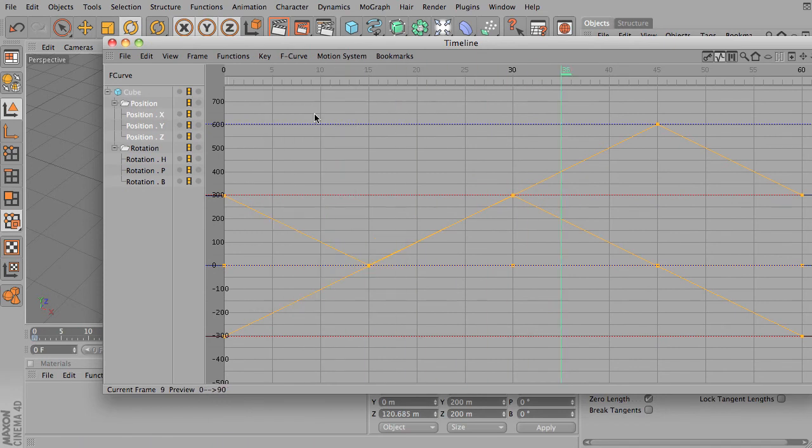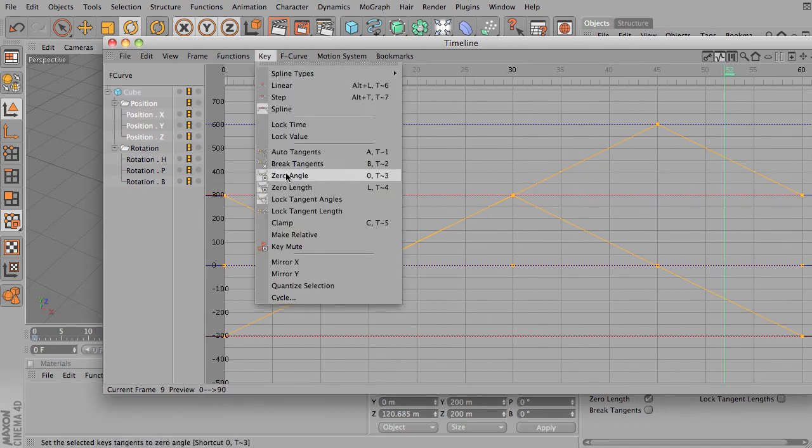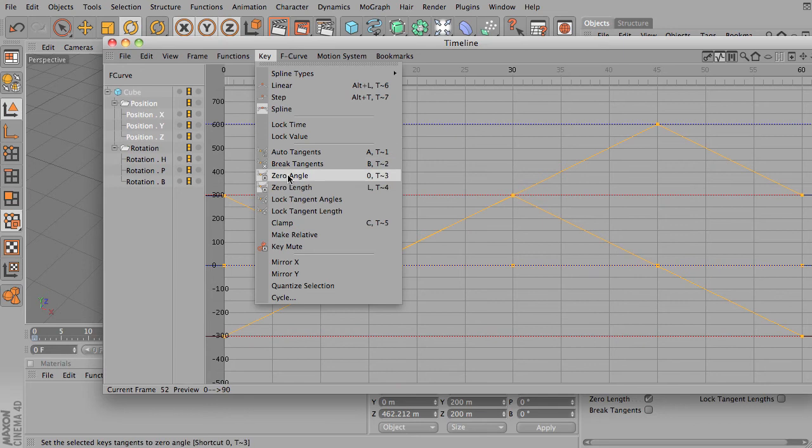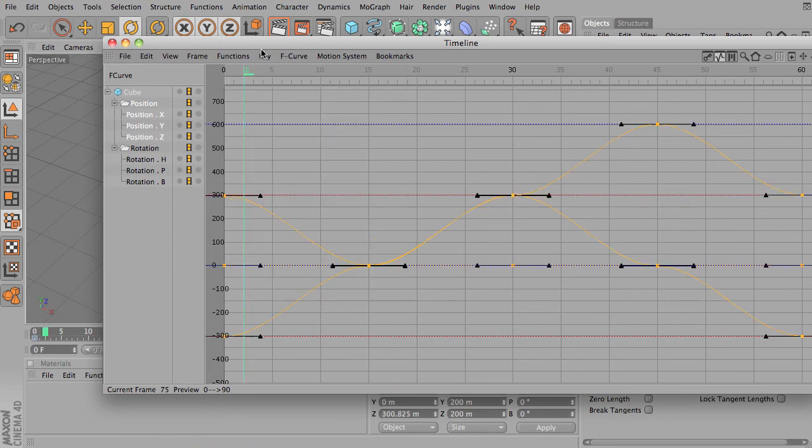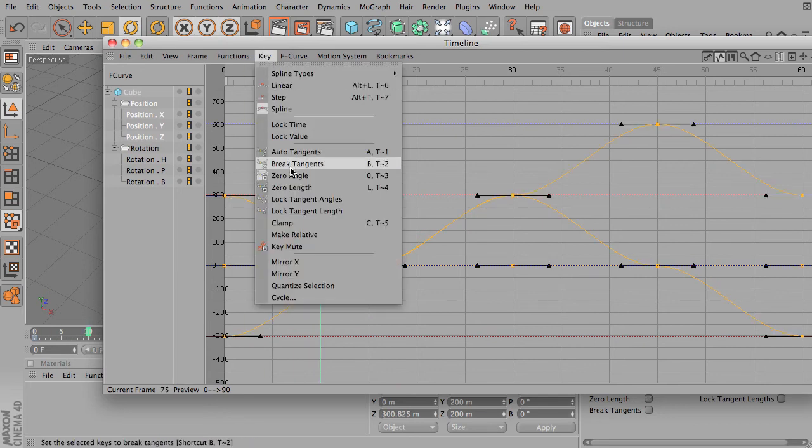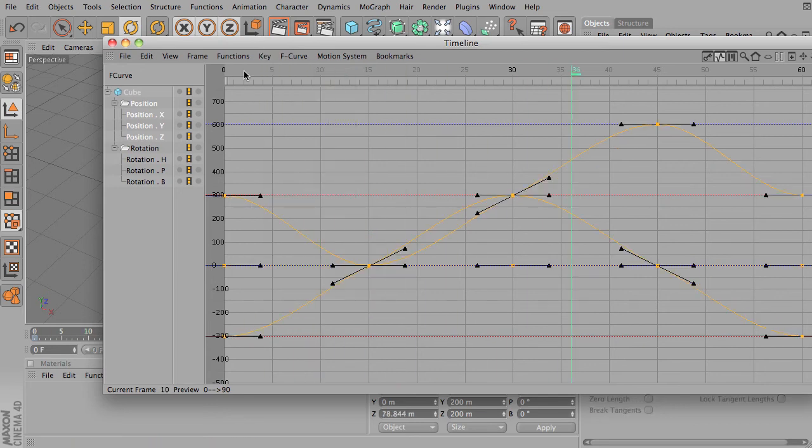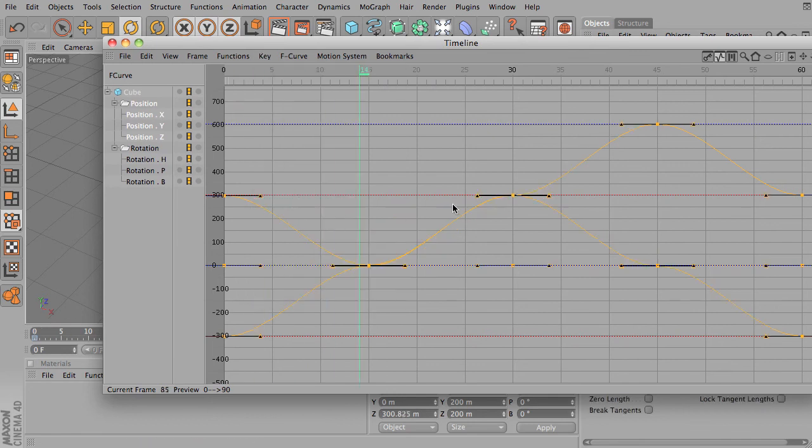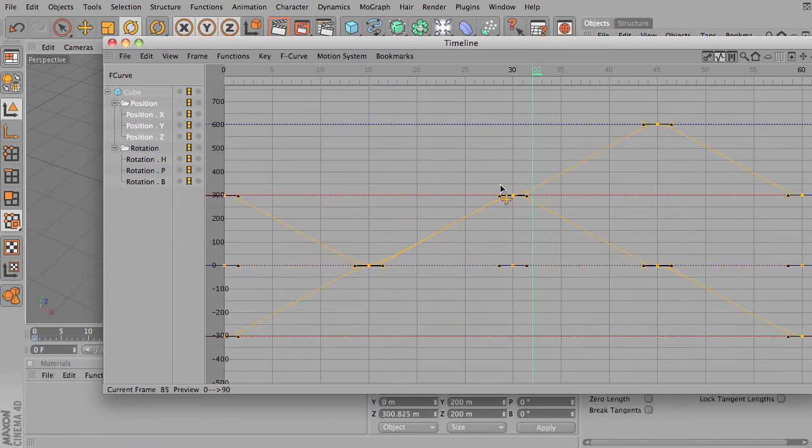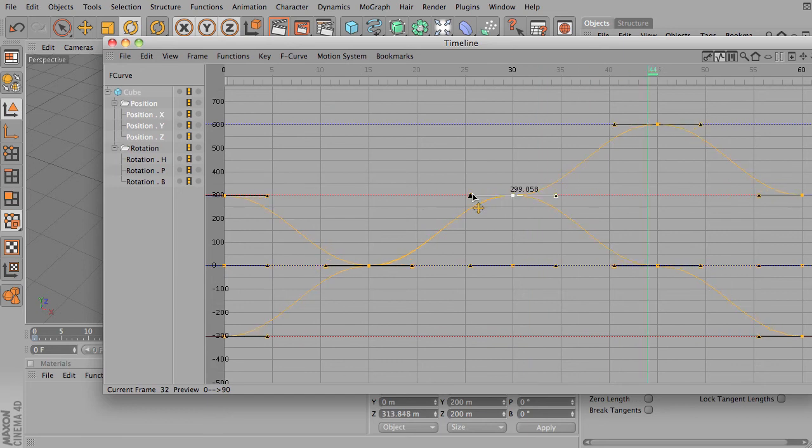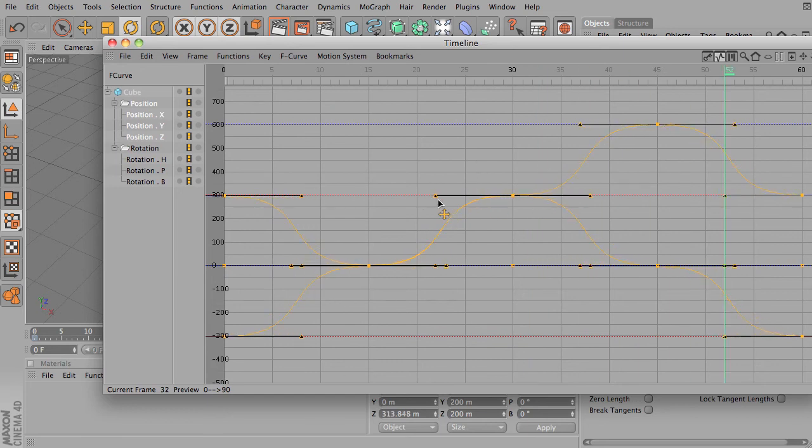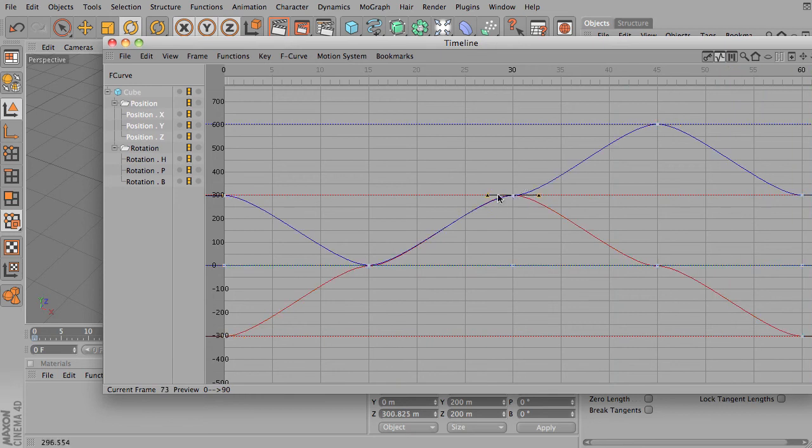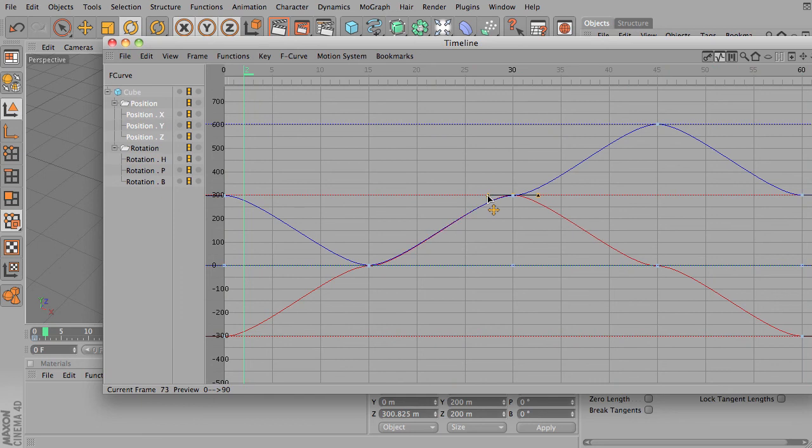Lock tangent angles. Let's turn these off. Put it back on auto tangents. If you lock tangent angles, now I can't move the angles. I can change it in and out. I can change the time on a point, but I can't change the angle up and down. So it's locked in the angle.